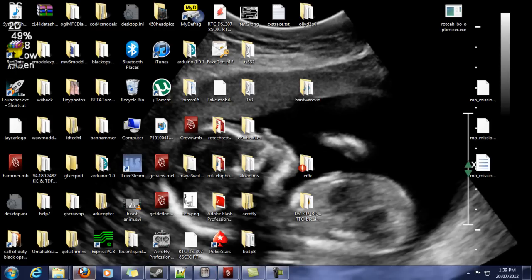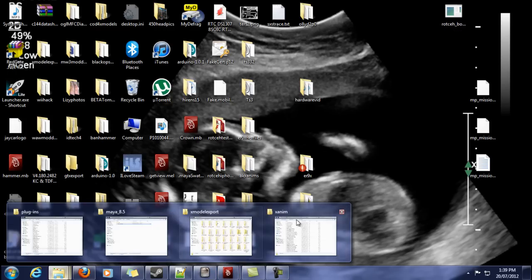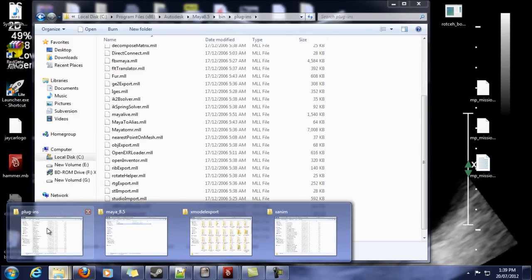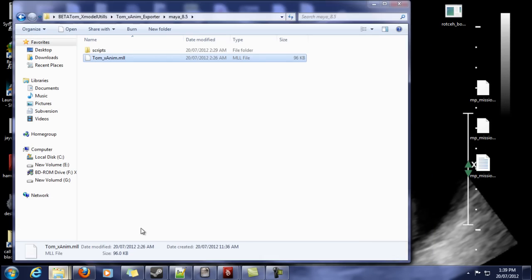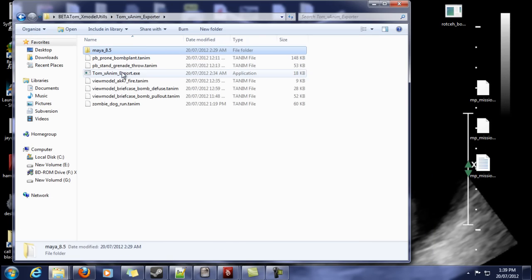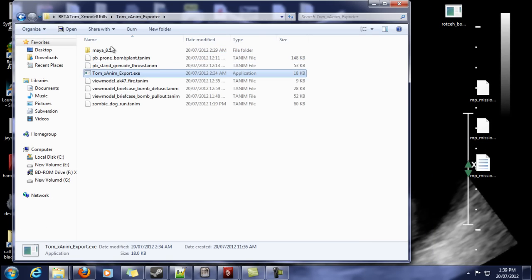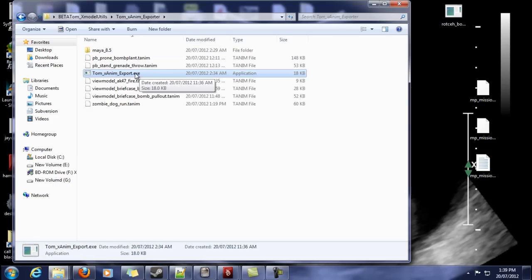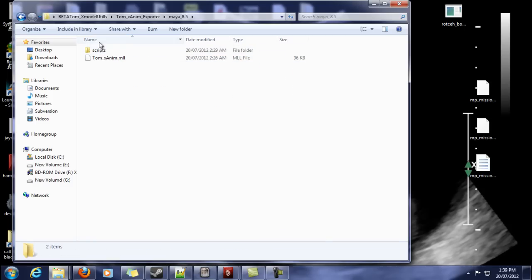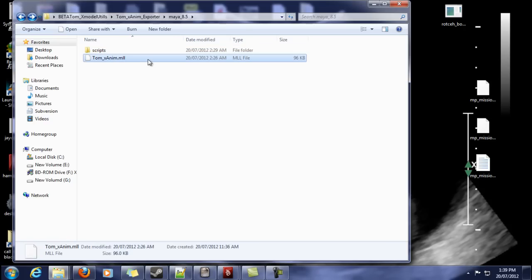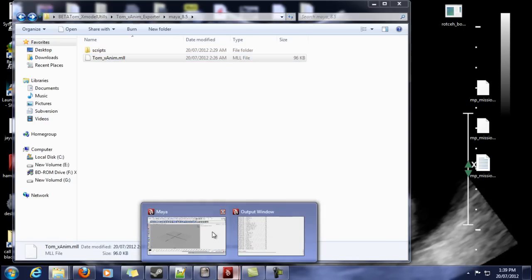So when the tool is finally released, you'll receive something that looks like this. We'll have an XE for the animation converter and we have our plugin. We have the scripts folder and an MLL which is a plugin for Maya.